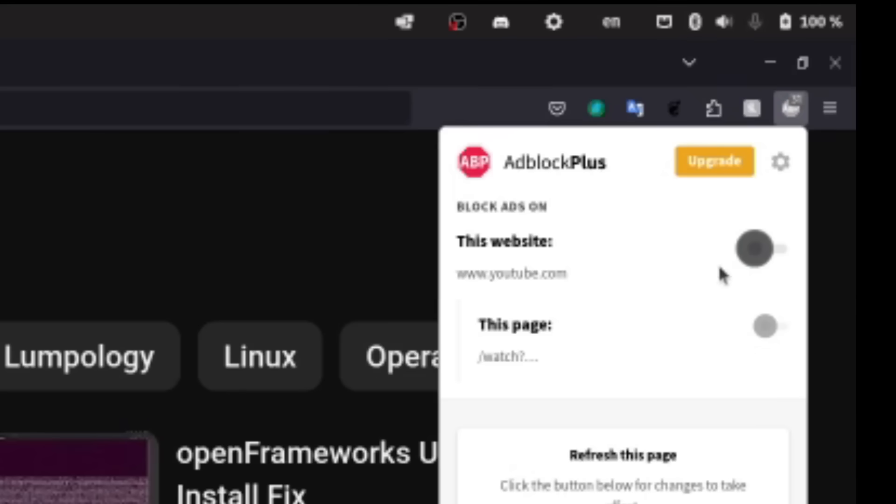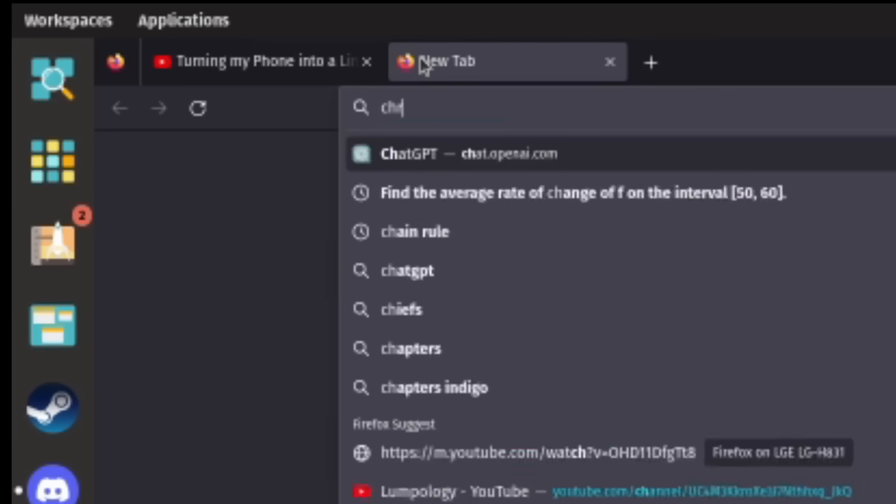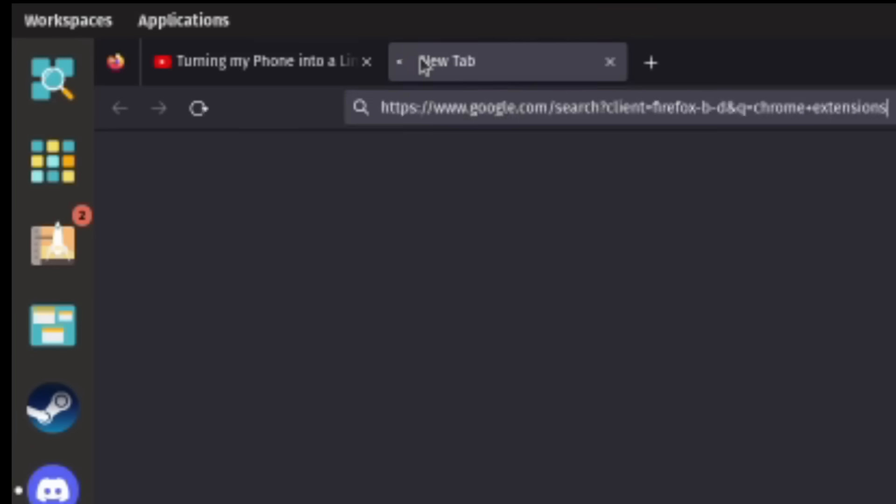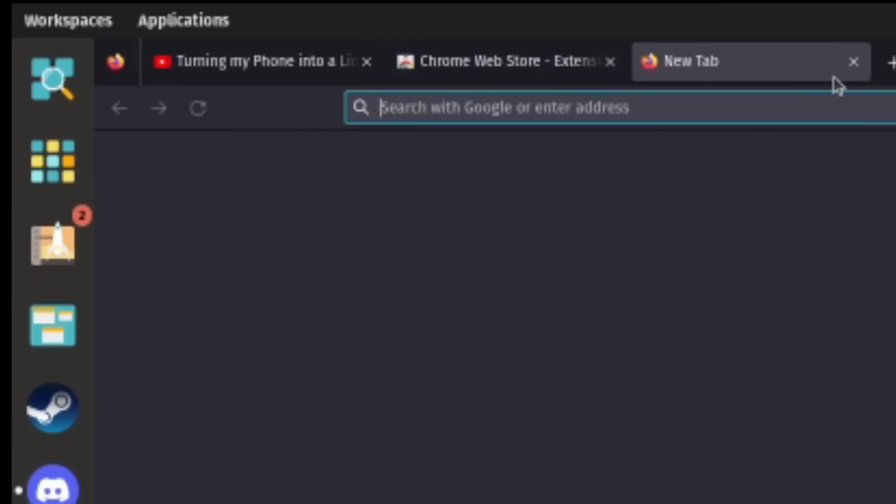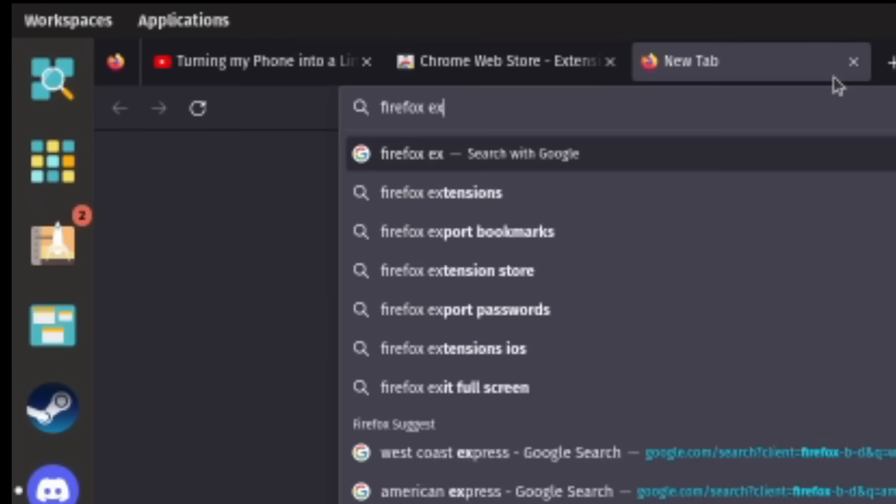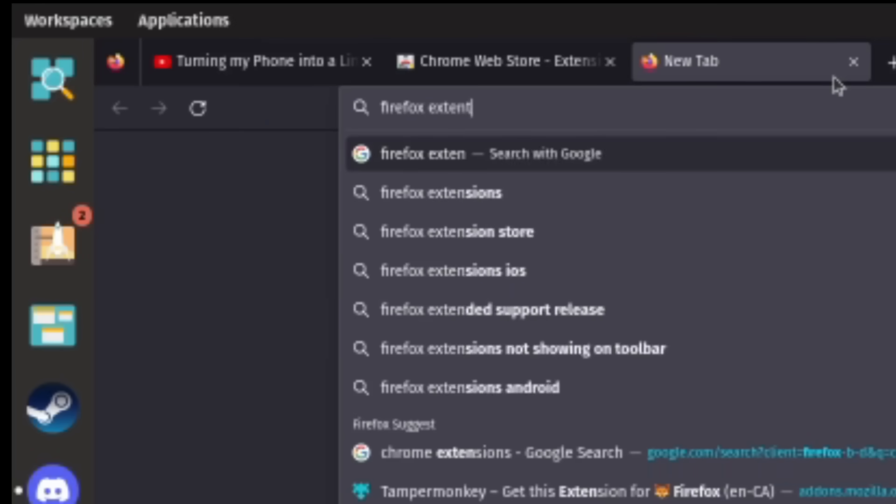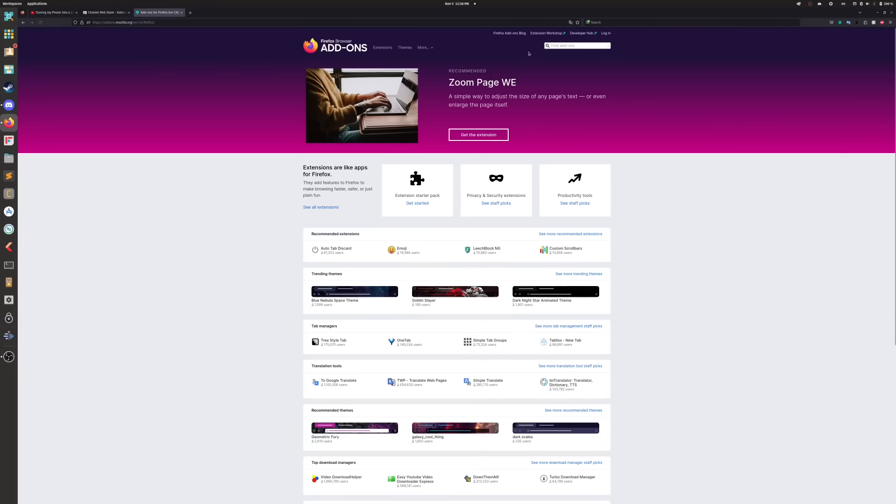But instead of making things easier, we're going to go to extensions and we're going to search. So for you it'll probably be Chrome extensions, but I'm using Firefox, so I'll go to Firefox extensions and add-ons for Firefox.